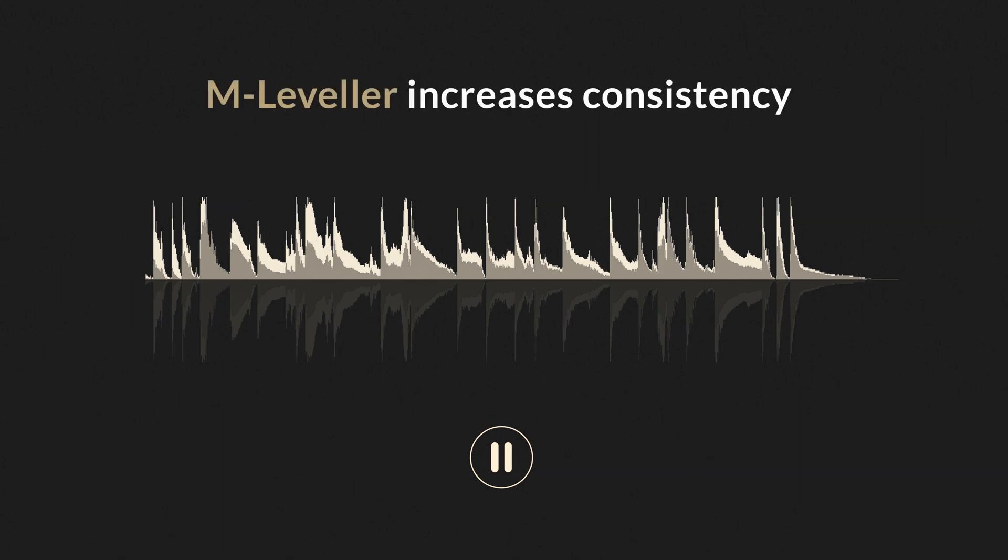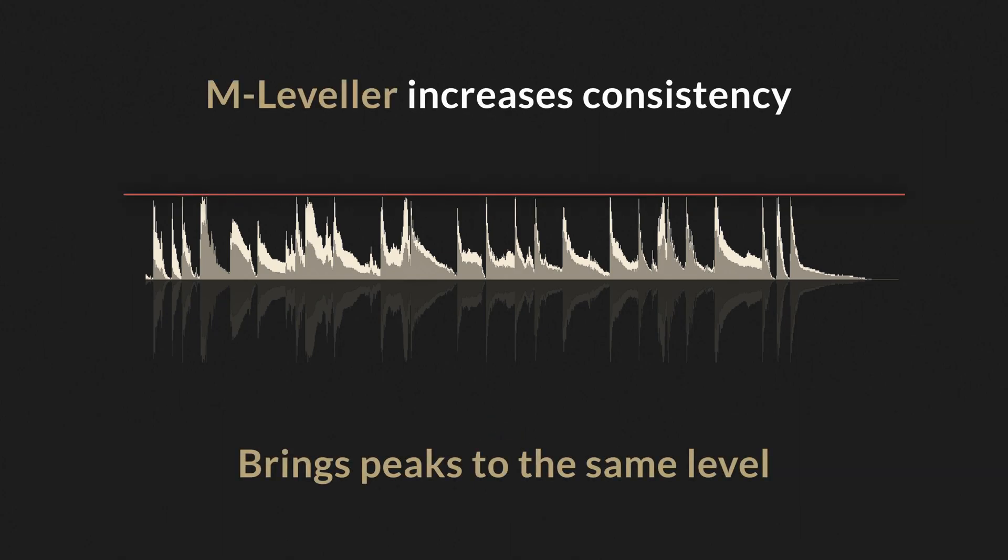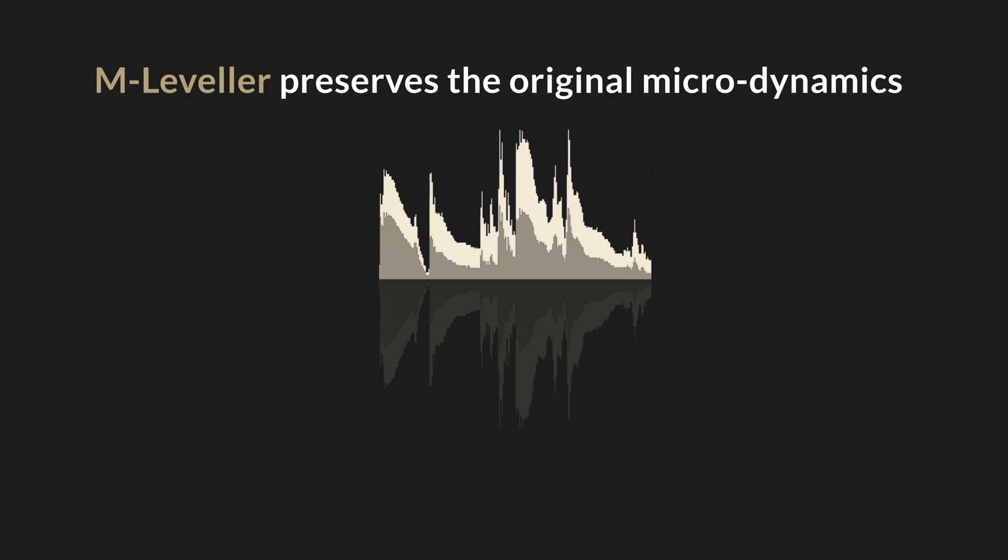M-Leveller increases the consistency of the performance by bringing peaks to the same level. Note how the waveforms of individual notes keep the exact same shape and are just being scaled. This is what makes M-Leveller transparent, preserving the original microdynamics.